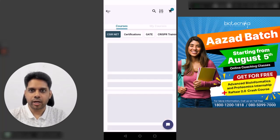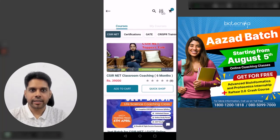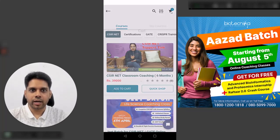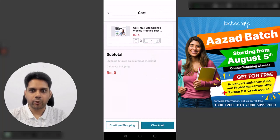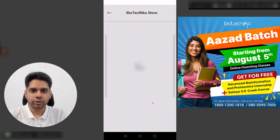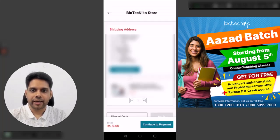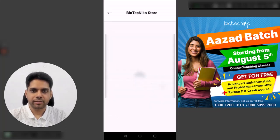The item is added to the cart. Next, go to the cart. Since it is zero rupees, all you have to do is check out and continue to payment.